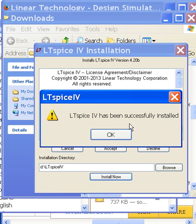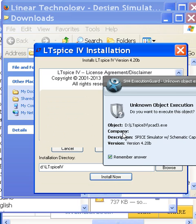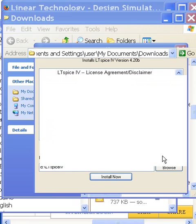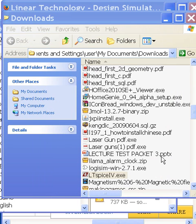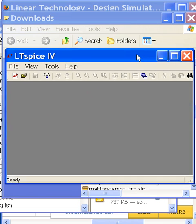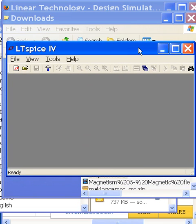LTspice has been successfully installed. I click OK, allow that, and LTspice comes up. And that's it — that's how simple it is. In the next program we'll start drawing circuits. Bye-bye. This is George Volle.